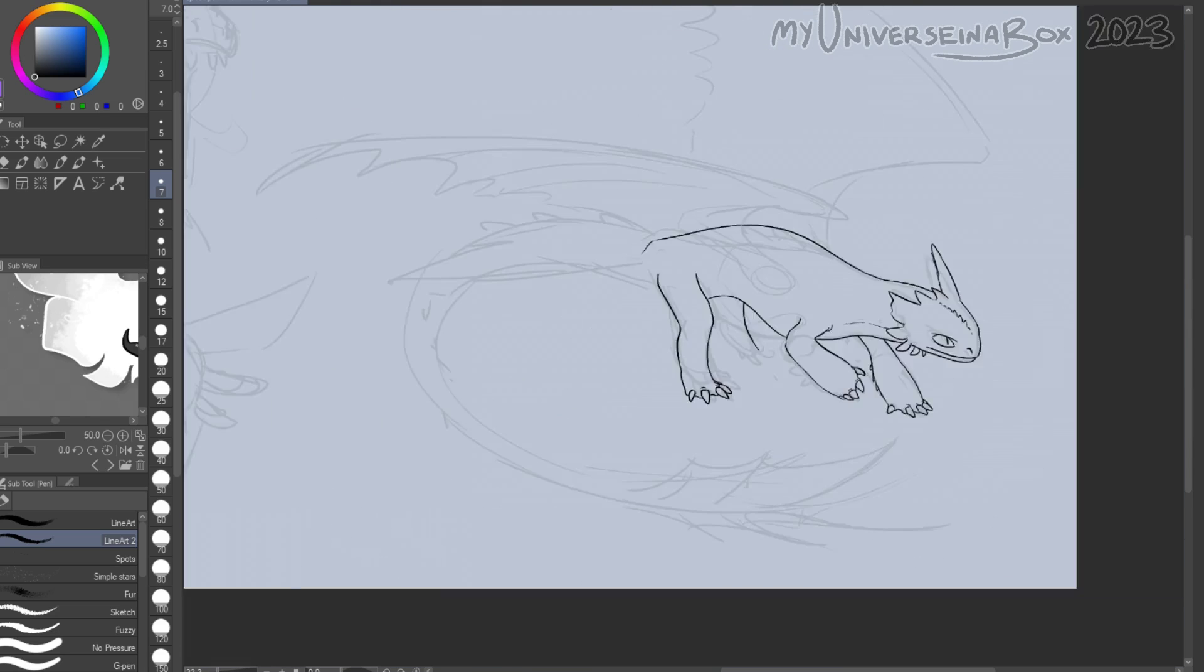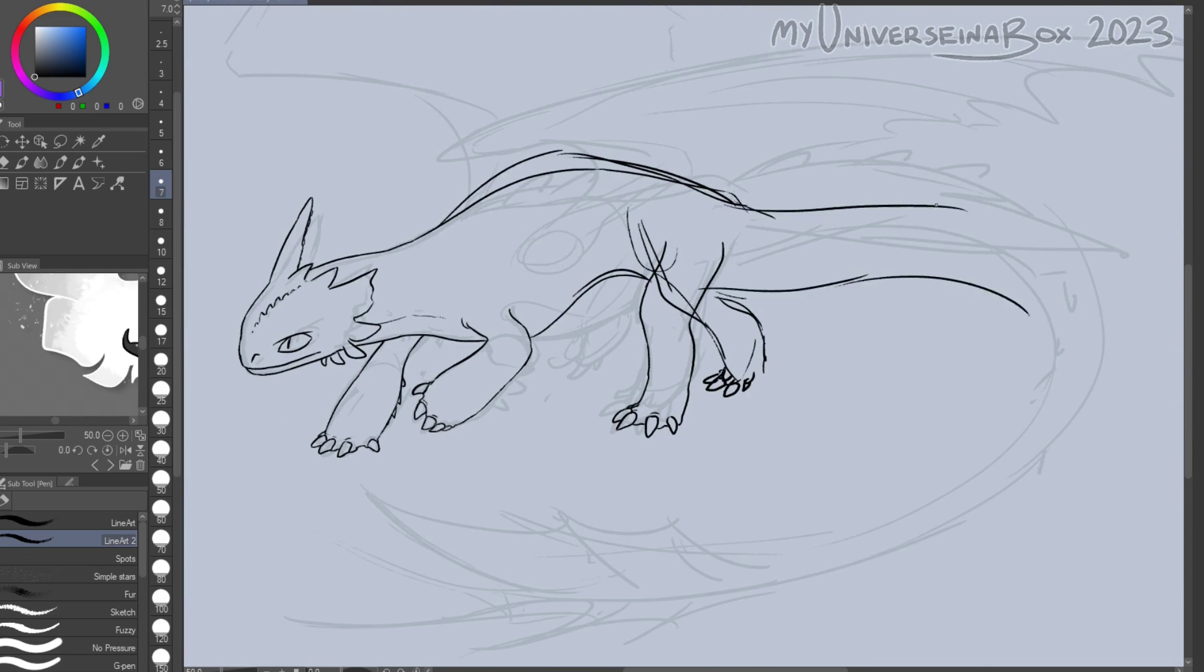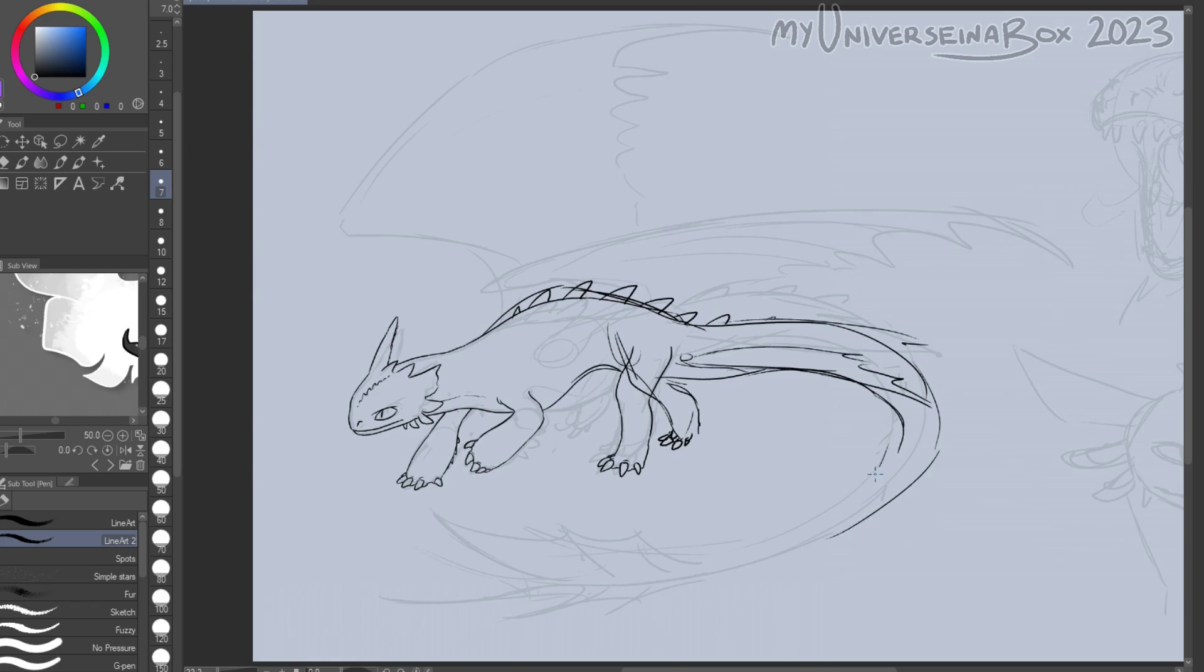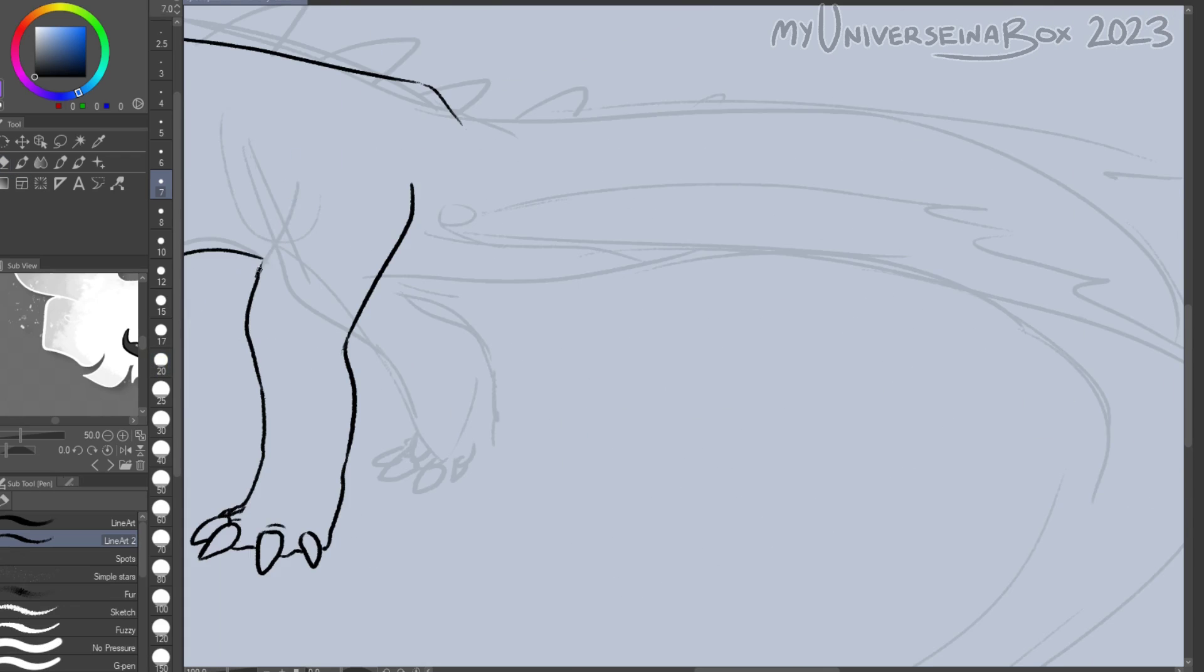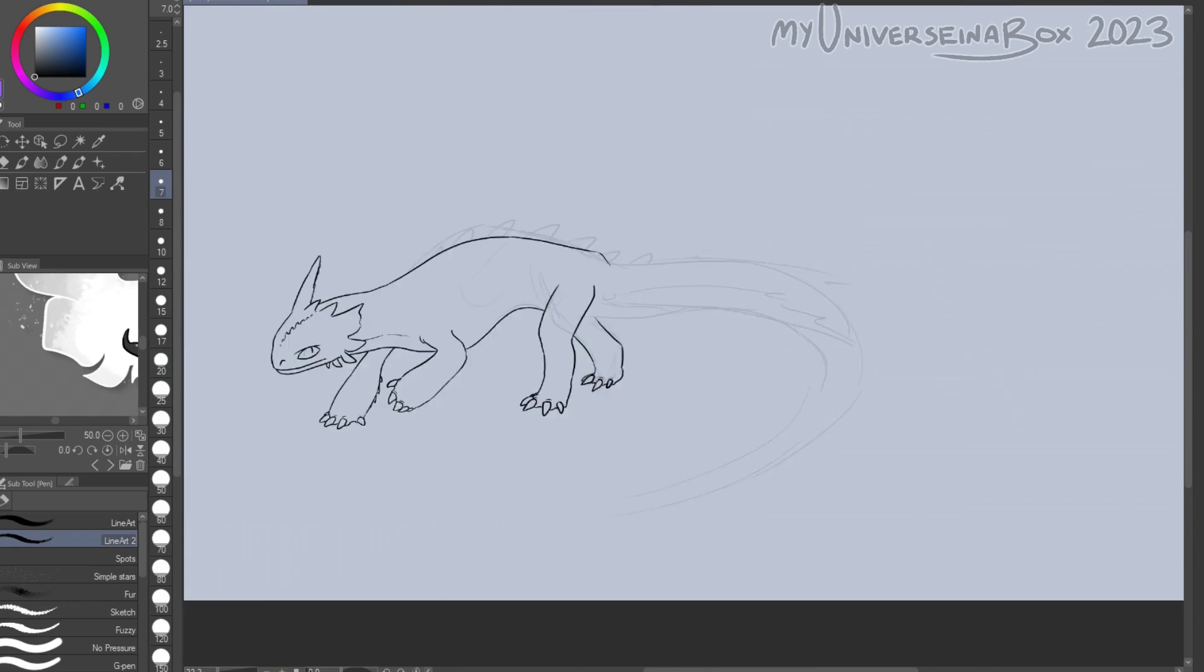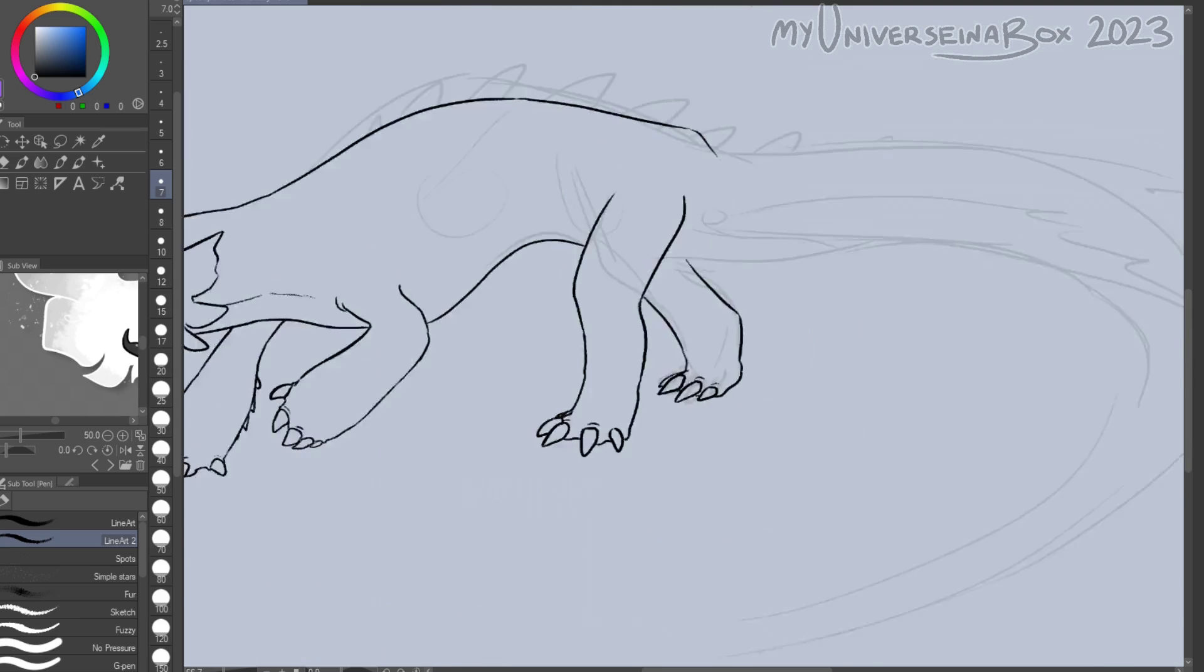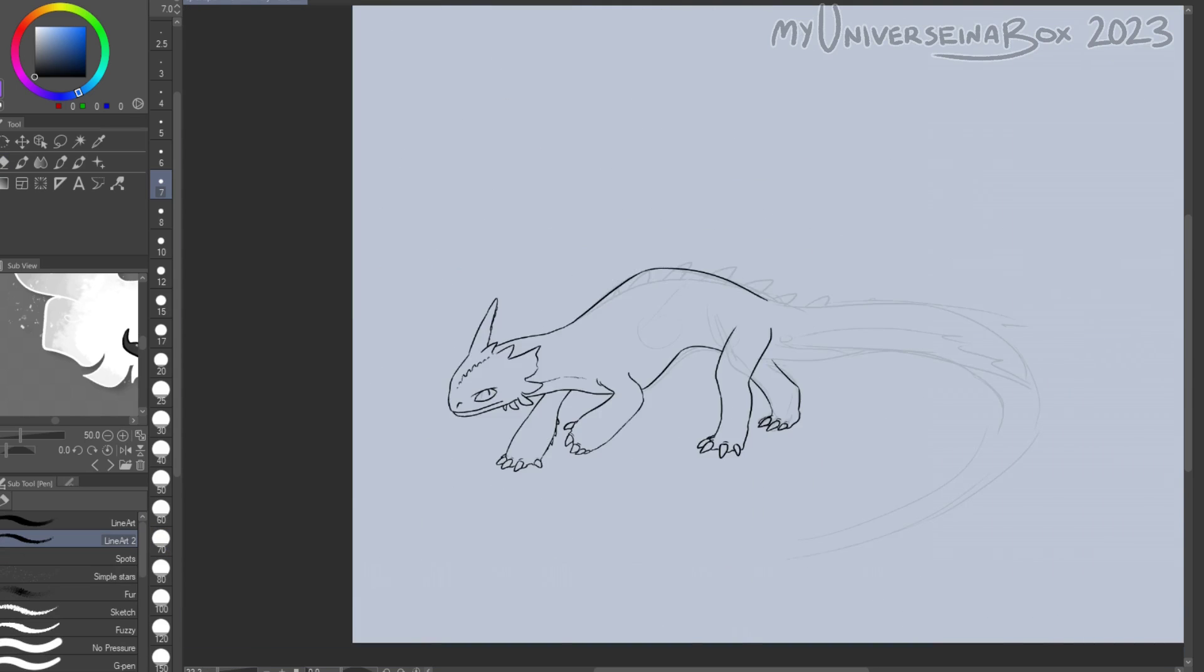Now more onto the headcanon stuff. Before I continue, I don't have a super in-depth headcanon for this movie, I'm not that invested in the whole thing, but I do have some vague ideas. For starters, I obviously wouldn't have the dragons and humans separating, or Hiccup and Toothless, or any of that.